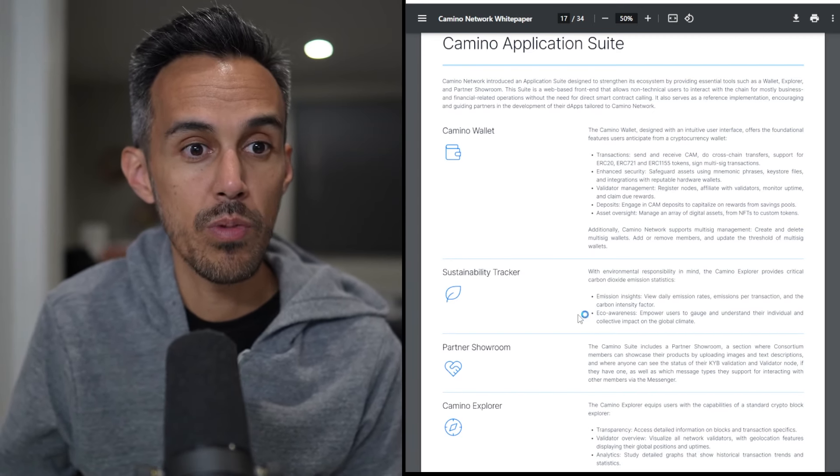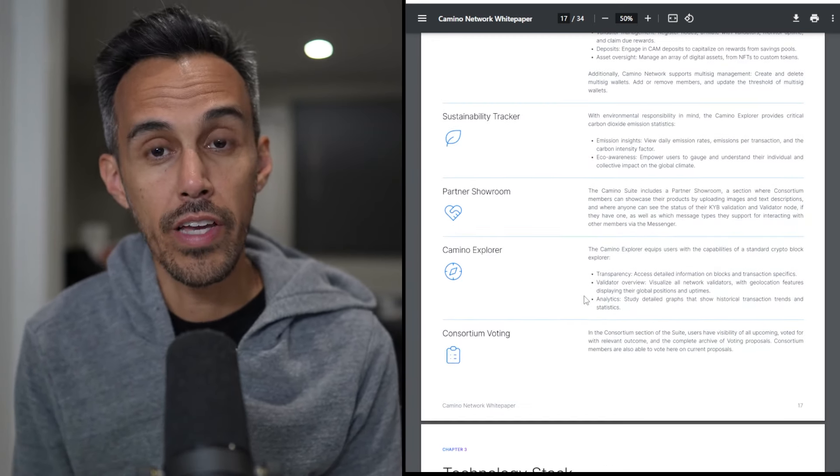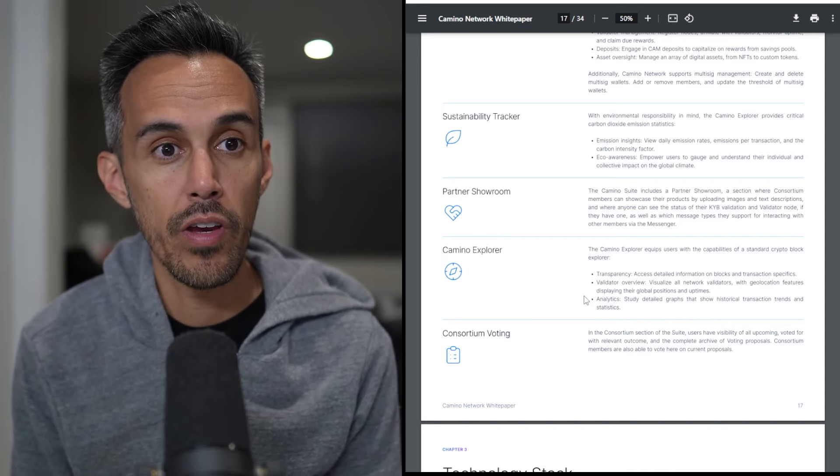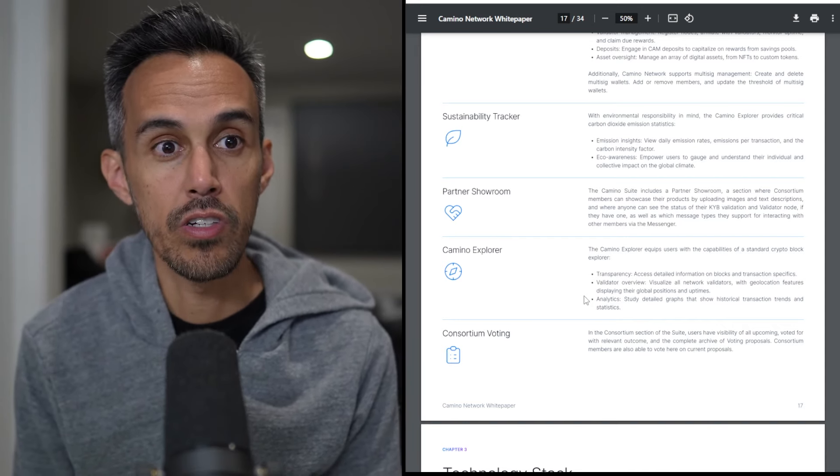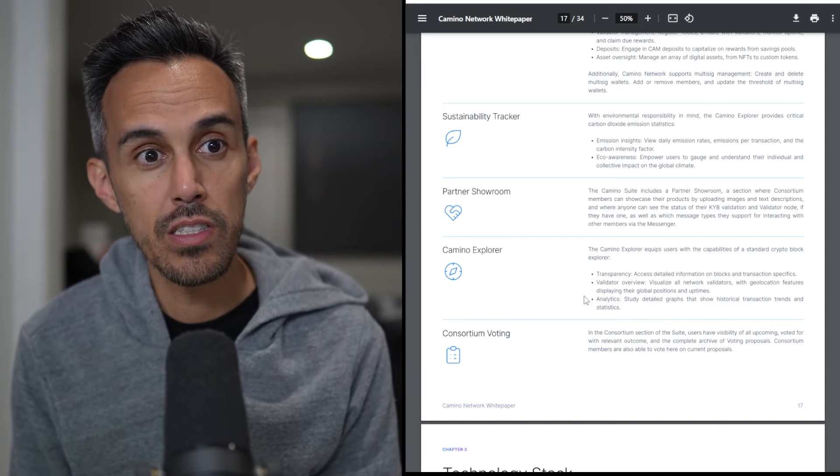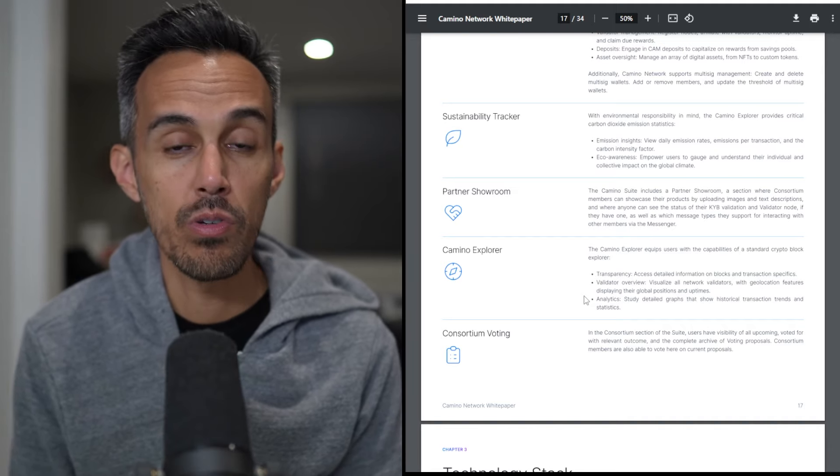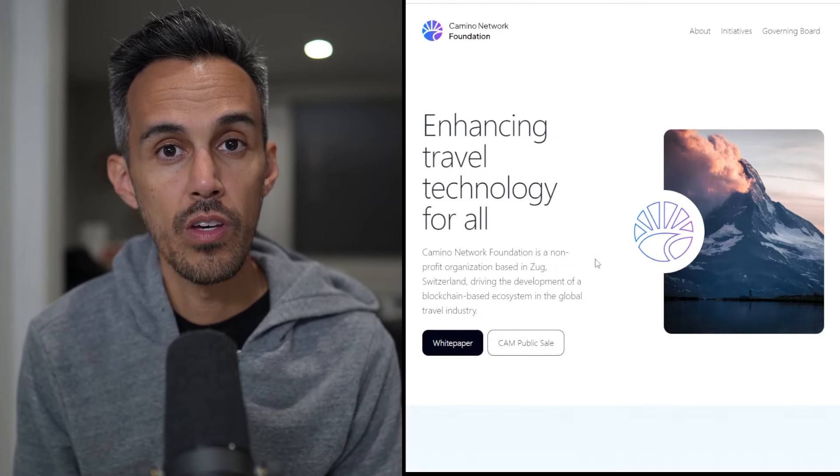And then of course the Camino Explorer. If you're familiar with any other explorers out there, you can check out all the different transactions. You can see all different analytics and really see what's going on within the network.